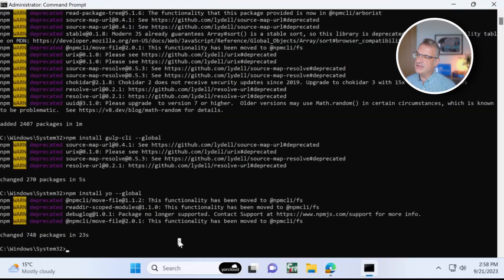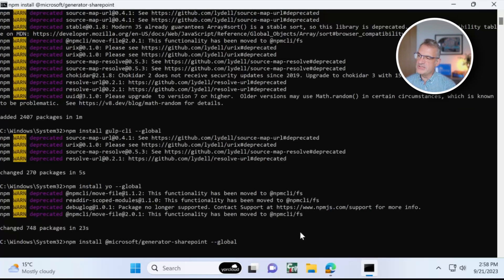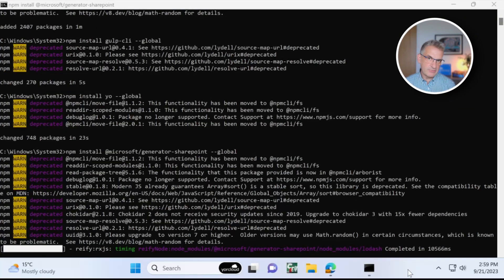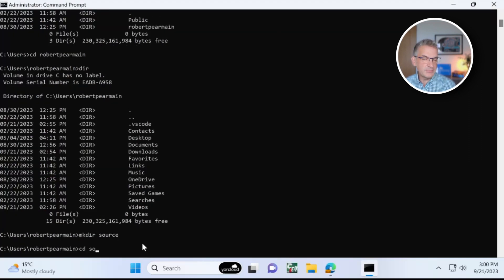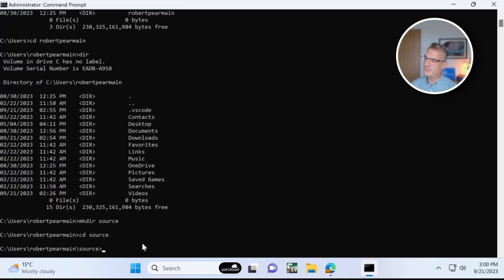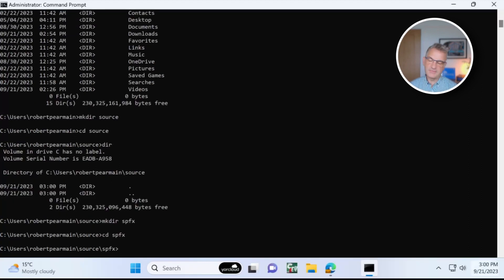And then the final thing I want to do is install the generator for Yeoman. These are the templates for building SharePoint frameworks web parts, of course.